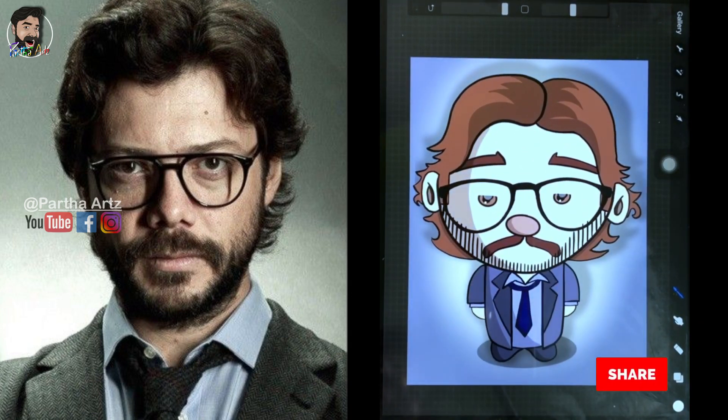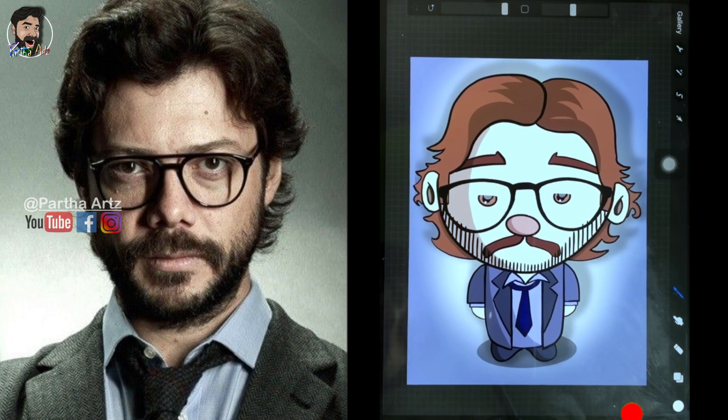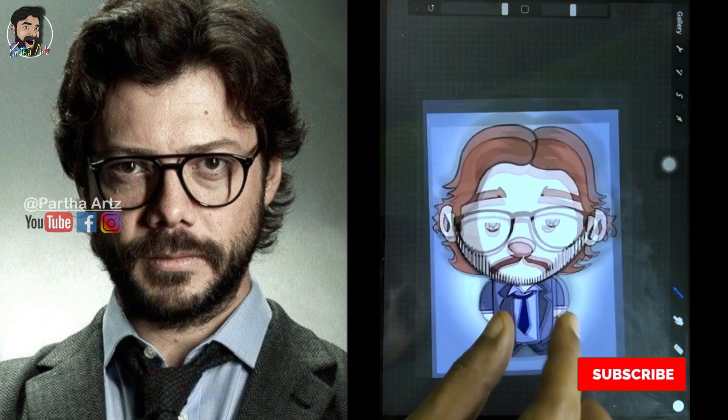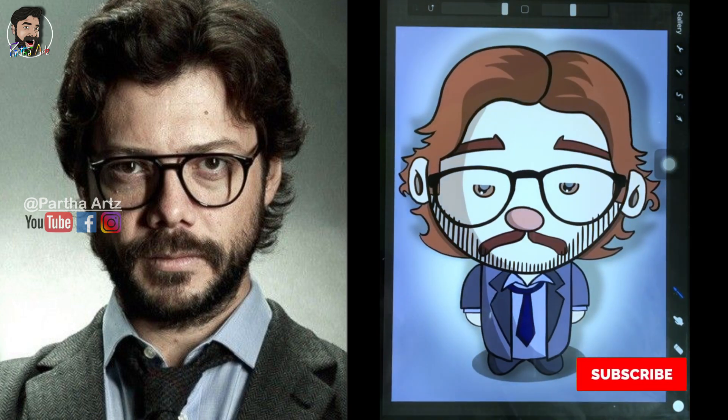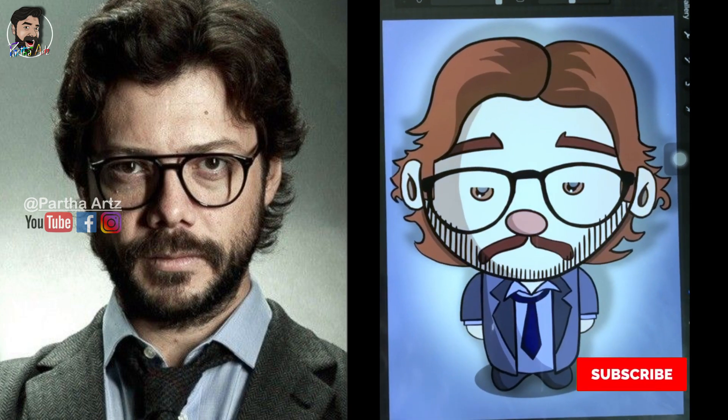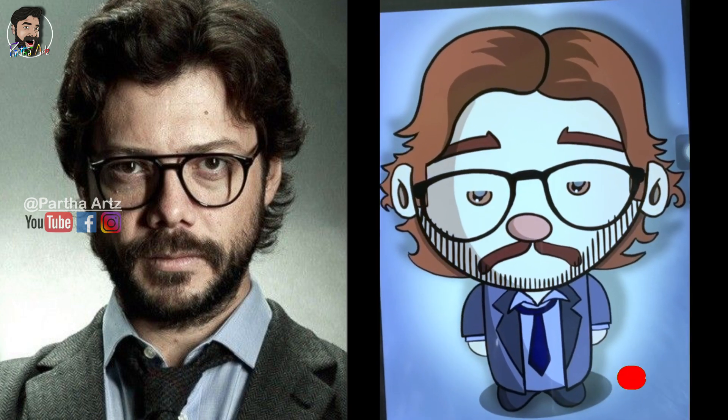That's all friends — here we come to the end of the artwork. If you like my artwork, please give a like, comment, and share. Meet you again in the next video.